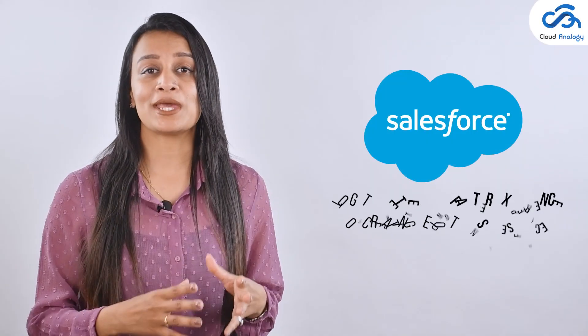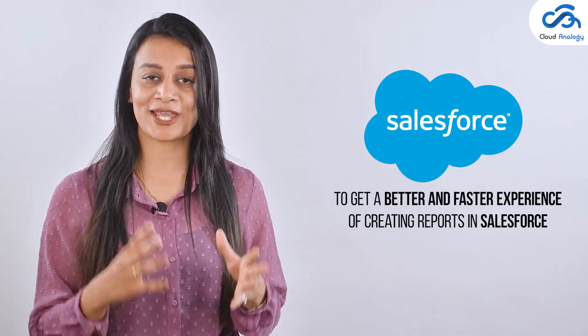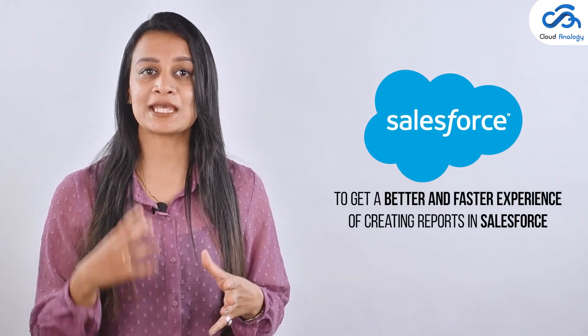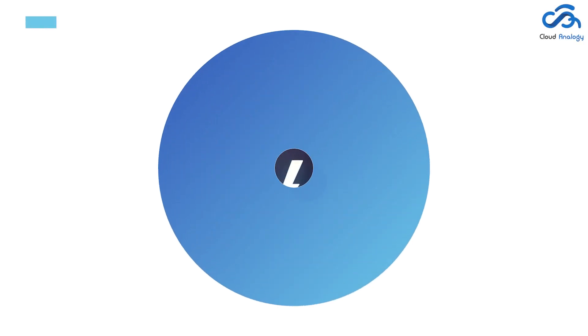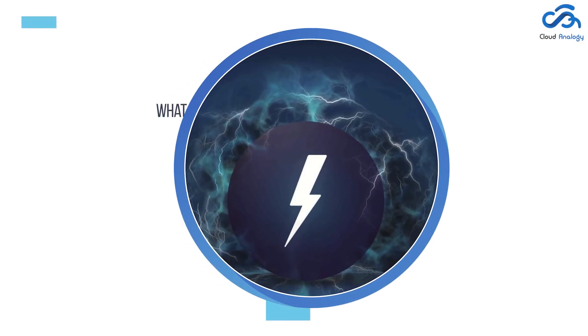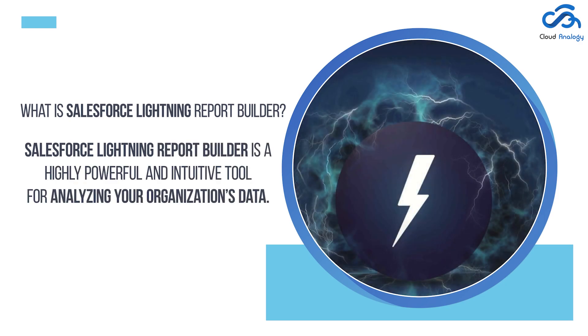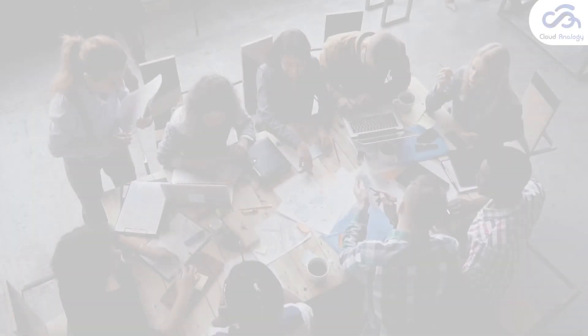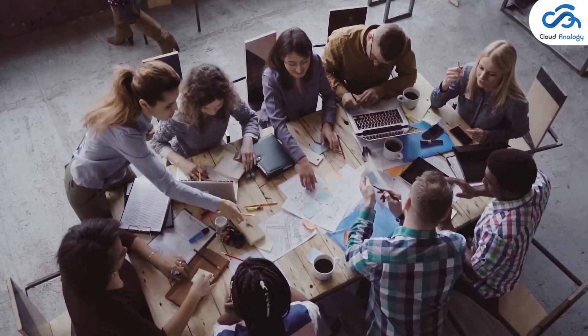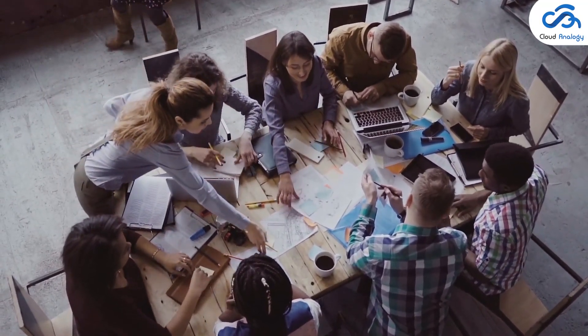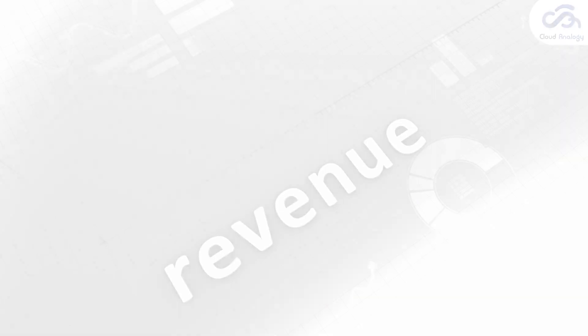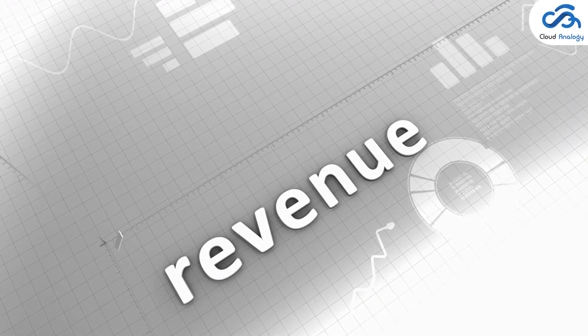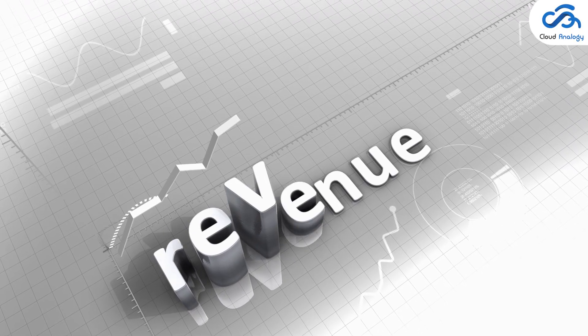To get a better and faster experience of creating reports in Salesforce, one must use the Lightning Experience. Salesforce's Lightning Report Builder is a highly powerful and intrusive tool for analyzing your organization's data. It helps you group, filter, and summarize records to answer crucial questions such as how much revenue we are generating from the business for a particular period.